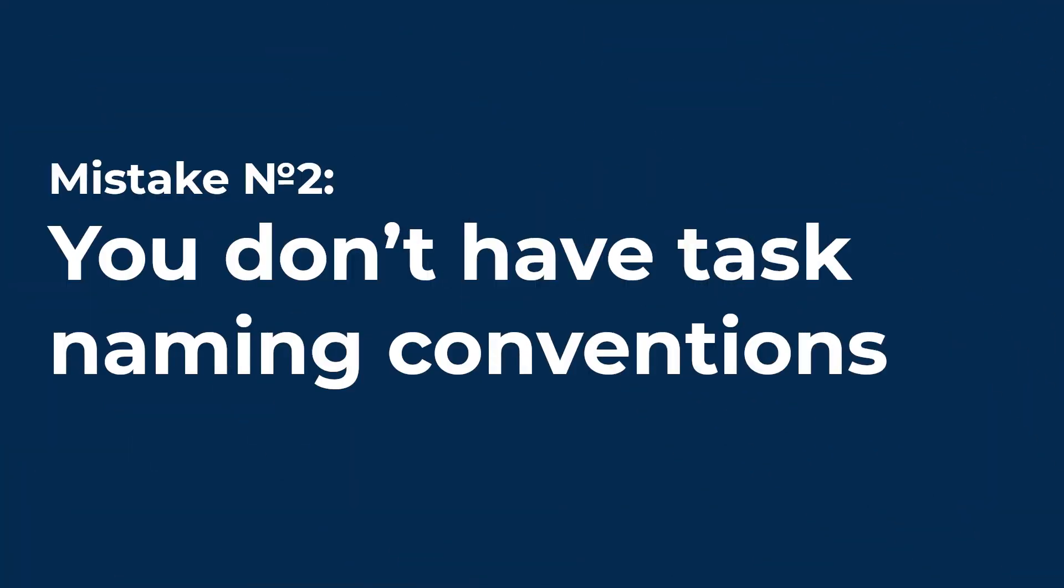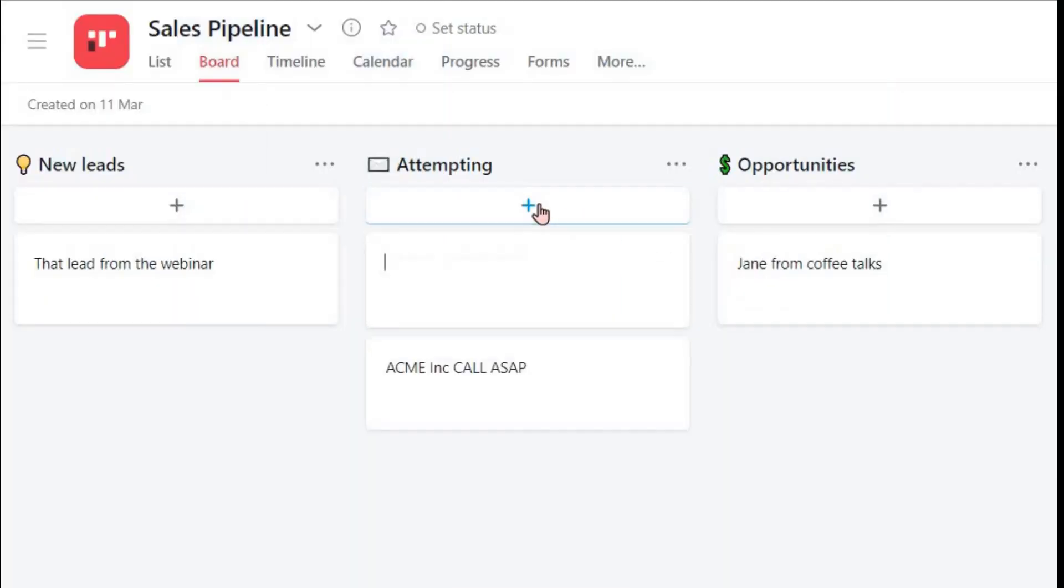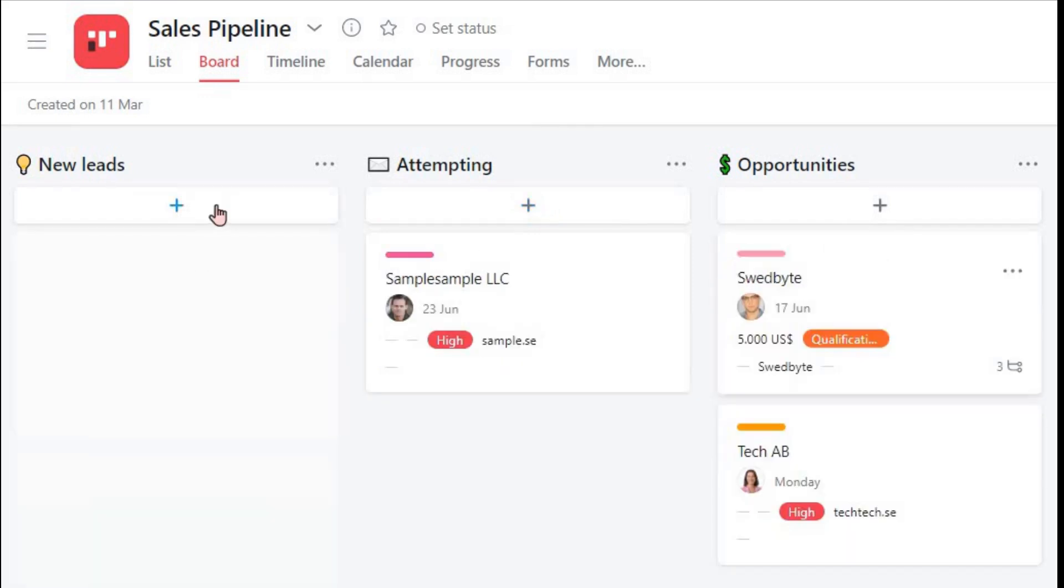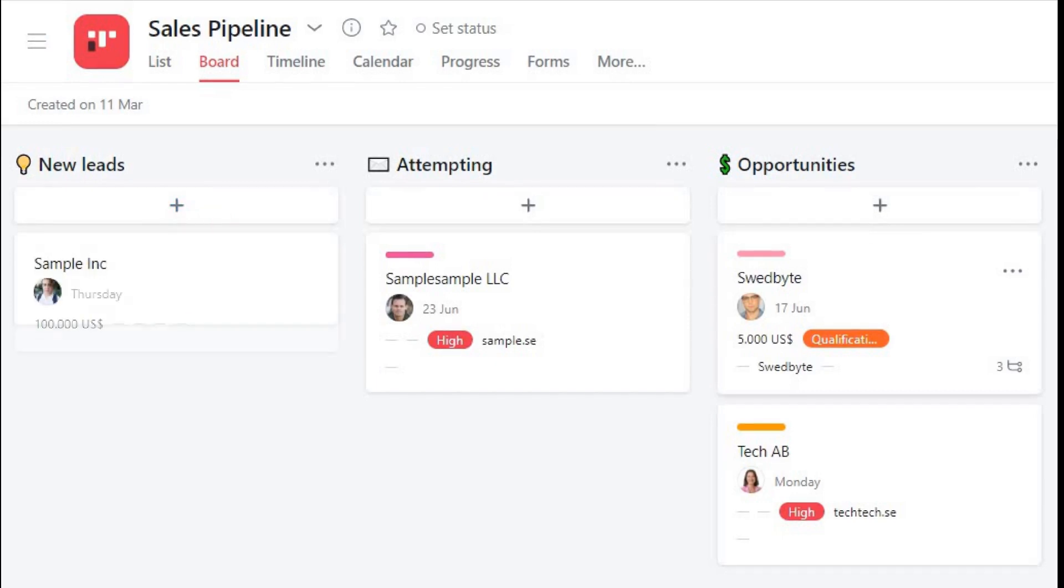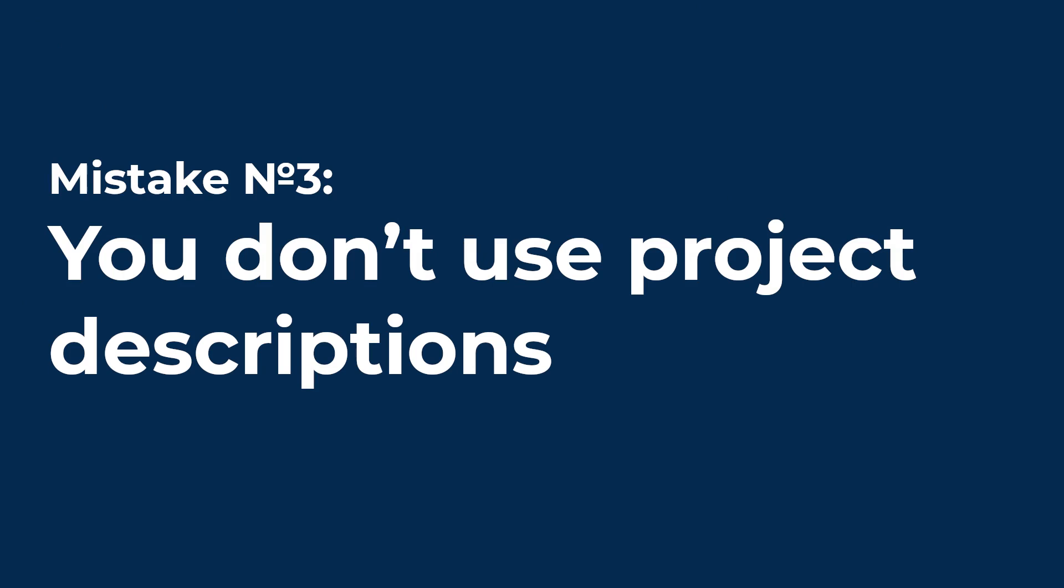Mistake number 2. You don't have task naming conventions. It is important to name tasks similarly, otherwise your Asana will soon drown in chaos. Decide with your team how the tasks are named based on the process, what you add to custom fields, and what is placed in tags. This concerns all processes in your Asana.